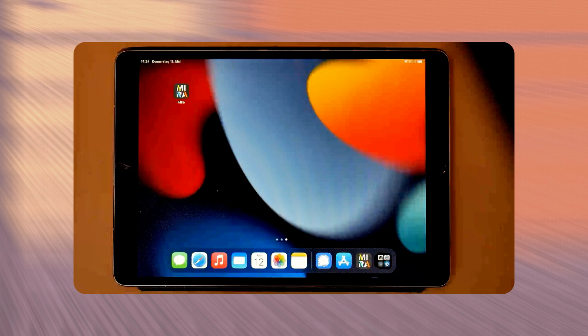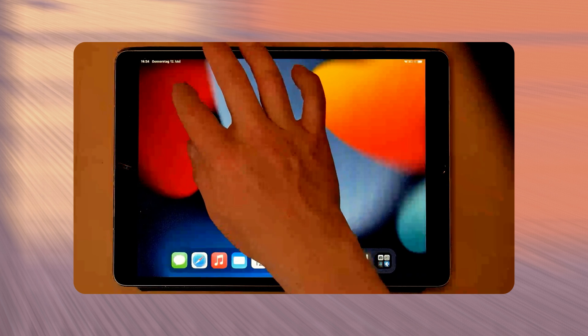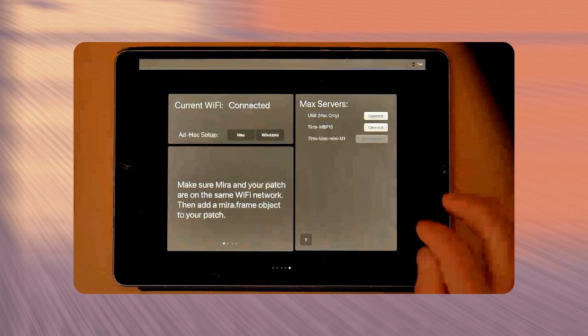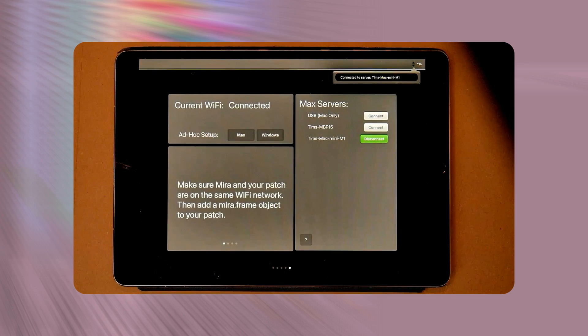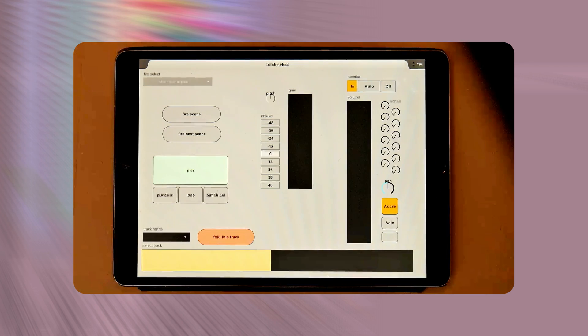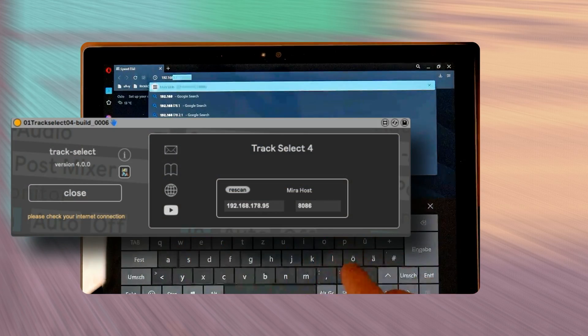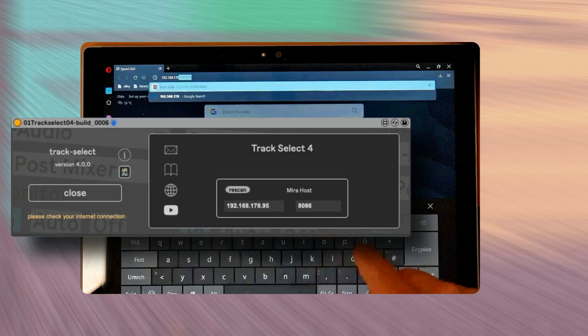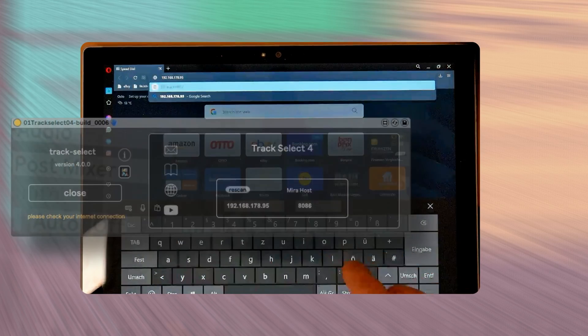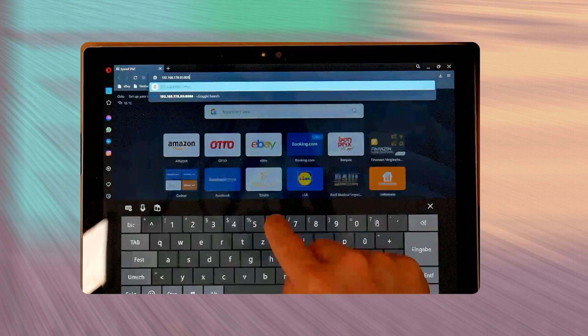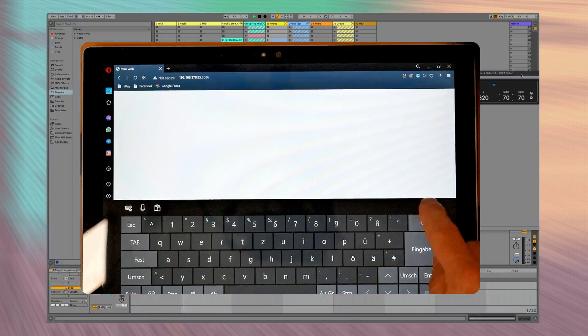On an iPad you can use the mirror app, and on other touch devices like Android or the Surface Pro, you can use your web browser to get the control surface on the display.